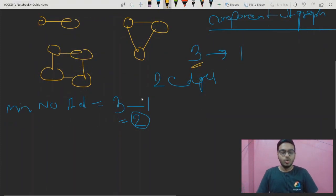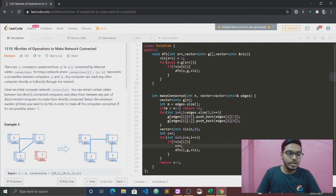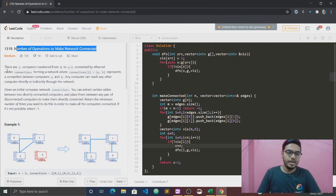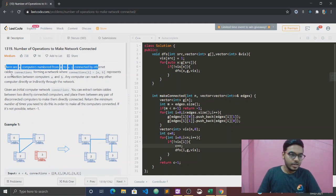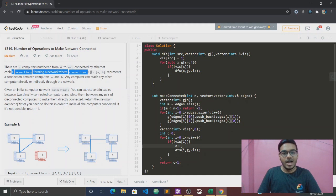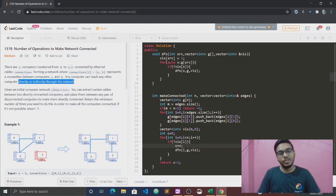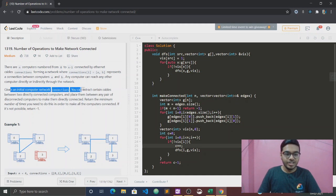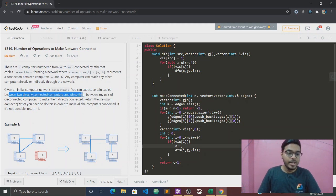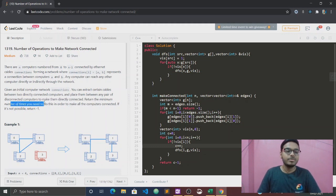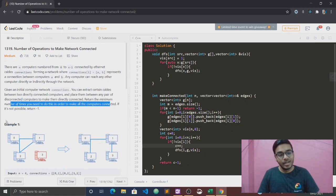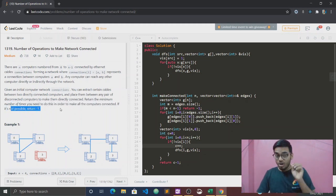Let's go to the question. We have to find the minimum number of operations to make the network connected. There are n number of computers numbered from 0 to n-1, connected by Ethernet cable connections forming a network. You can extract cables between directly connected computers and place them between disconnected ones. Return the minimum number of times needed to make all computers connected, or minus one if it is not possible.